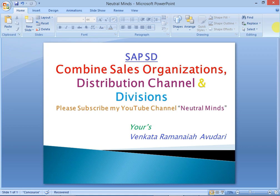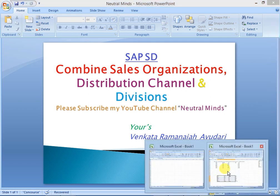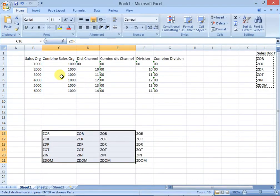Hi and welcome to Neutral Mind channel. Today we will discuss combined sales organization, distribution channels, and divisions in SAP, and why we use them.